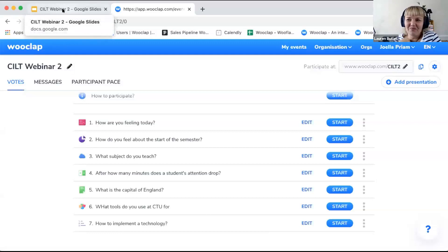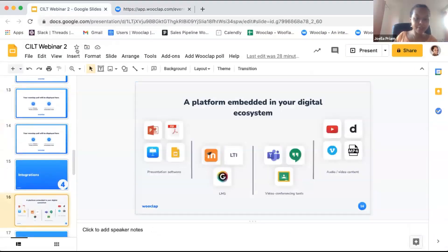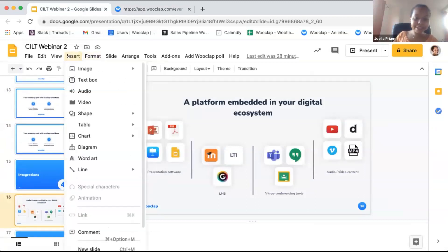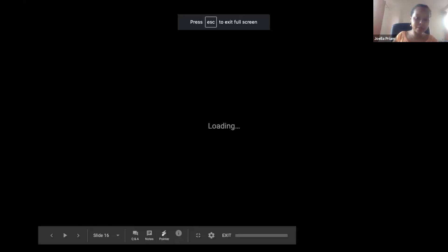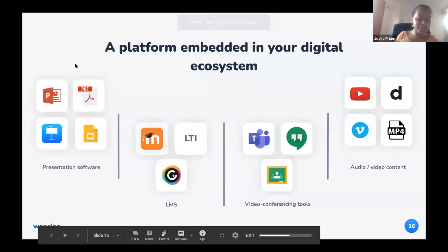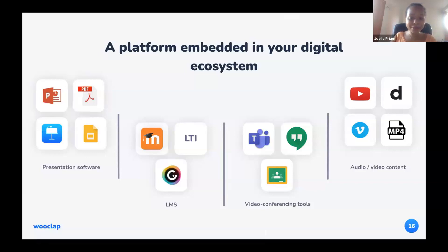One last important thing: WooClap really does integrate with your digital ecosystem. You can use it fully with presentation software, within your LMS — within Sakai/Vula — and it works with video conferencing tools such as Microsoft Teams. It's compatible with the environment you have. Lauren, I'm passing it on to you.